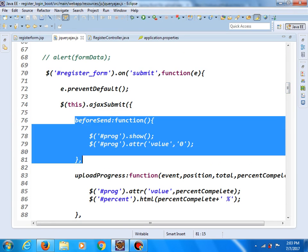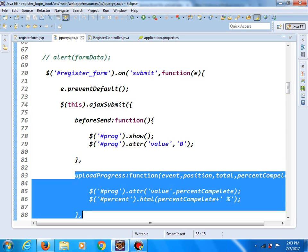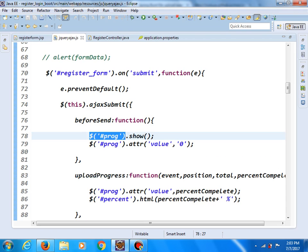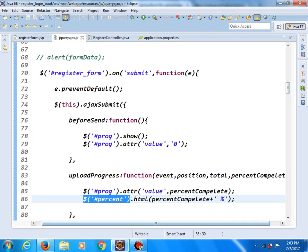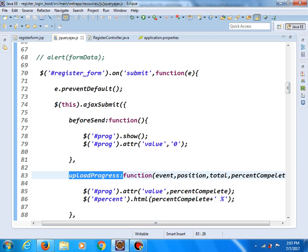Here we have two important functions, before send and upload progress. And here we selected two elements. The first one has ID PROG, like progress, because we will be able to see the progress of uploading. And the second one has a percent ID, which will show us how many percent of files is currently uploaded. It helps us to do that, this function upload progress. This is the function of our jQuery plugin that we uploaded.